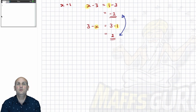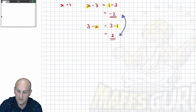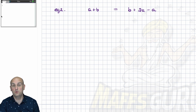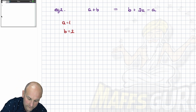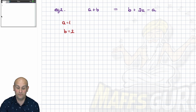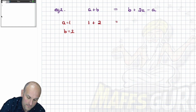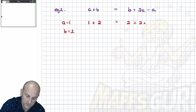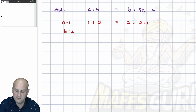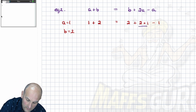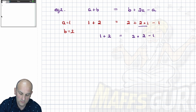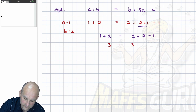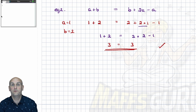Let's try another one. Is a plus b equivalent to b plus 2a minus a? Let's choose a equals 1 and b equals 2 — completely arbitrary, I like 1s and 2s. So a plus b becomes 1 plus 2. And b plus 2a minus a becomes 2 plus 2 times 1 minus 1. Doing multiplication first: 2 times 1 is 2, so it becomes 2 plus 2 minus 1. Left side: 1 plus 2 is 3. Right side: 2 plus 2 is 4 minus 1 is 3. They are equivalent because the numbers work out the same.